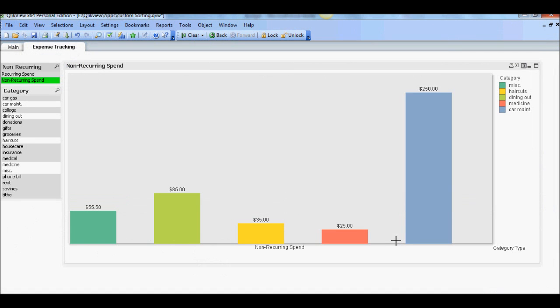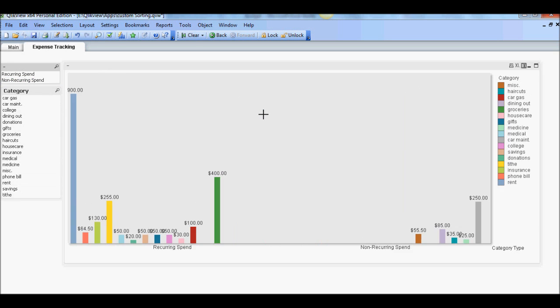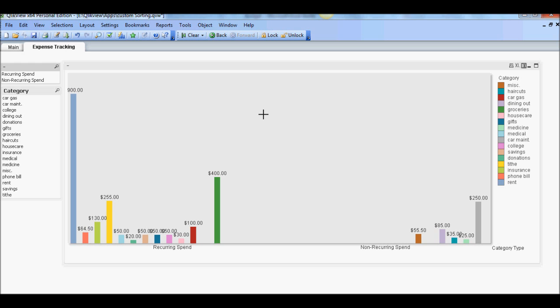Now we're going to create three bookmarks and each bookmark will relate to one of these buckets that we've created. So let's first clear the screen and first one is discretionary. So we're going to select categories that we think fall into discretionary bucket and that is dining out.